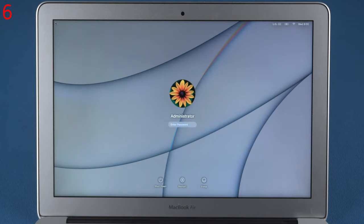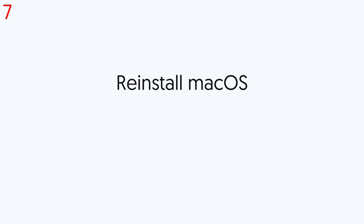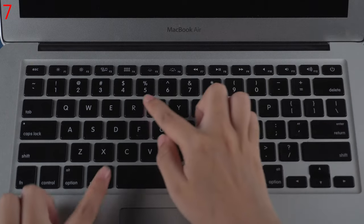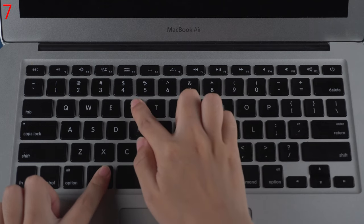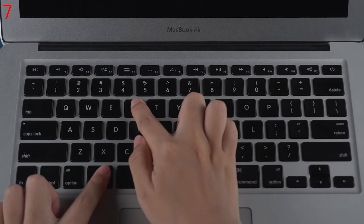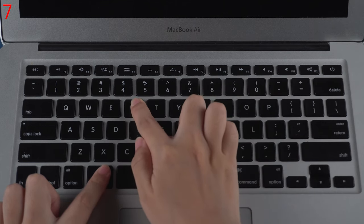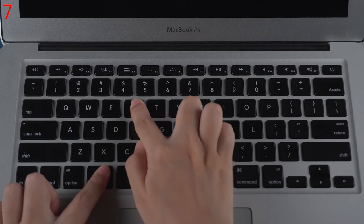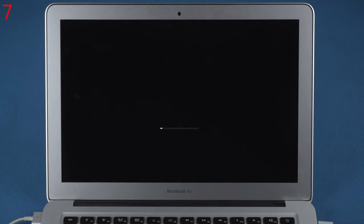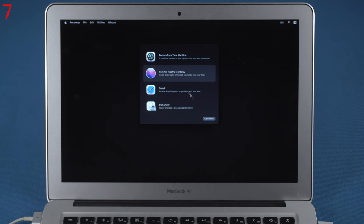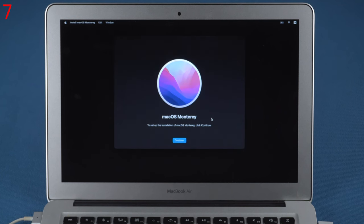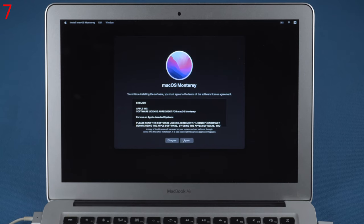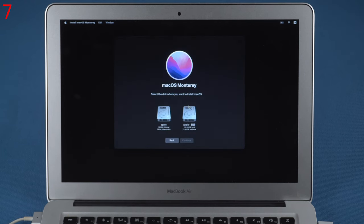If this still doesn't work, follow the last method. Seventh, reinstall macOS. Turn on your Mac, then press and hold Command and R keys until the Apple logo appears to enter recovery mode. Select Reinstall macOS option and continue the process. Wait for the reinstall process to complete. After reinstallation, you can set up your Mac again.